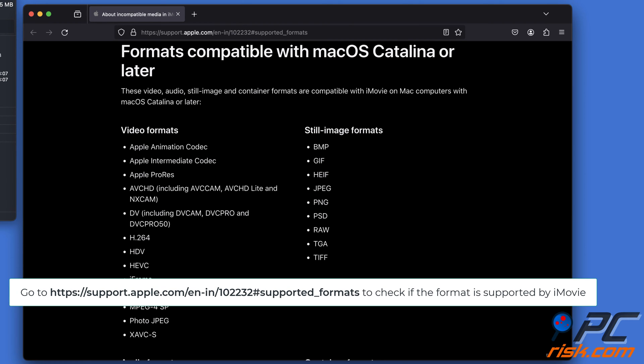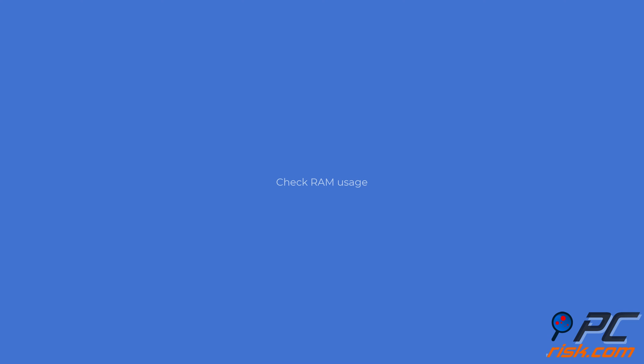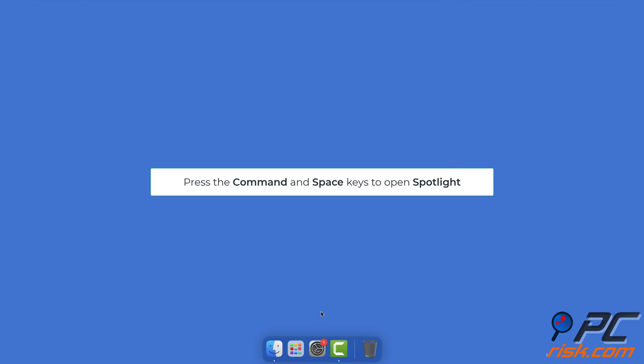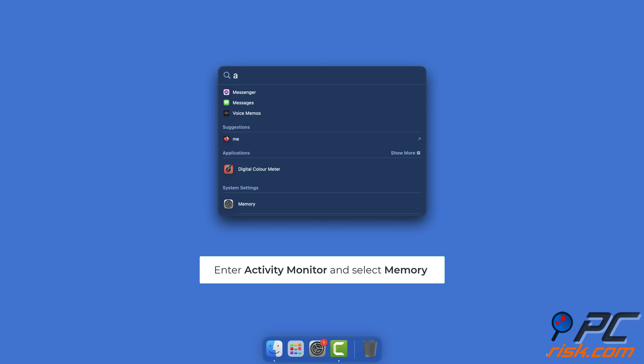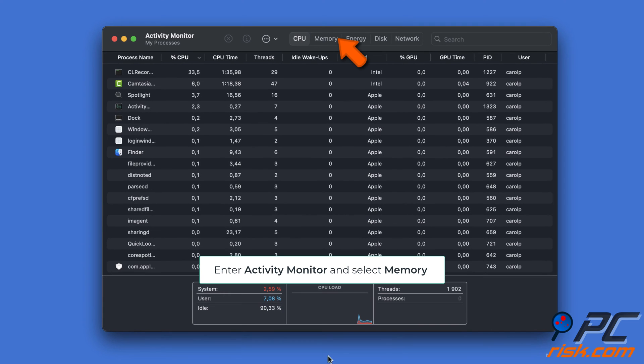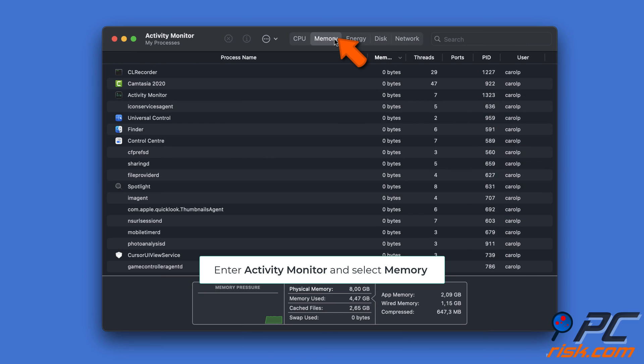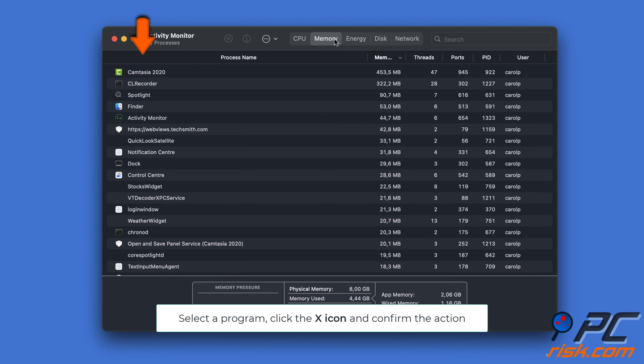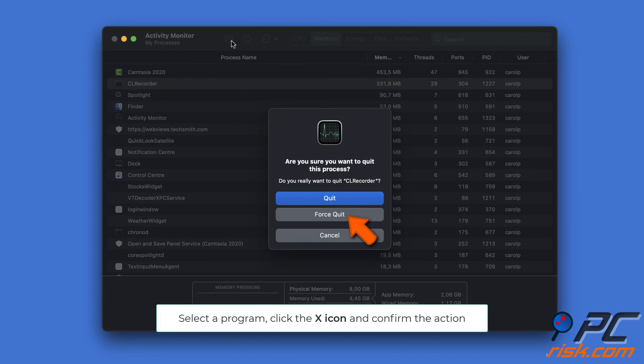Check RAM usage. Press the Command and Space keys to open Spotlight. Enter Activity Monitor. Select the Memory section. Select an app that's using RAM, click the X icon, and confirm the action to close.